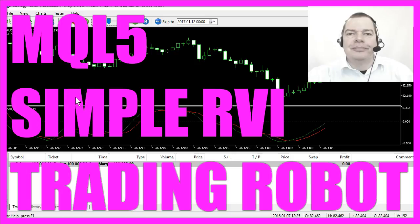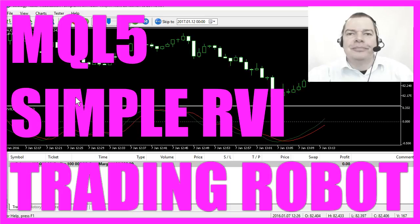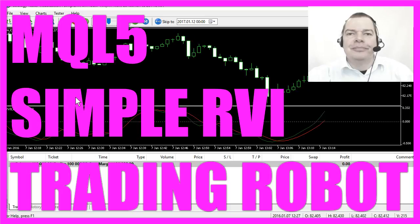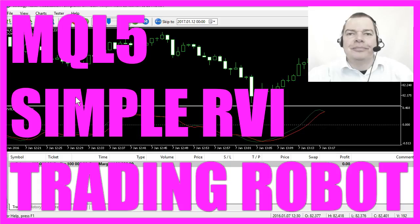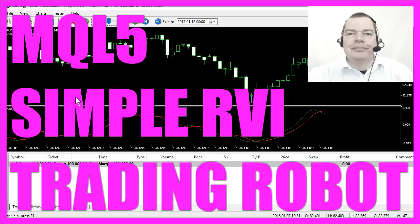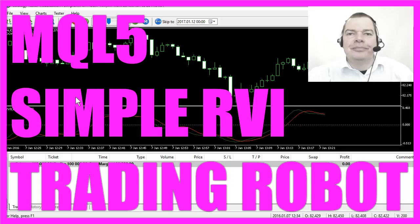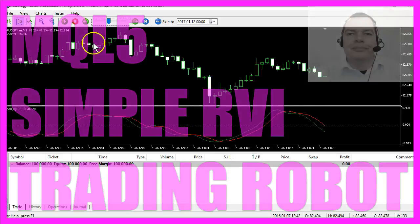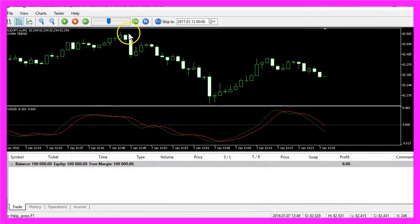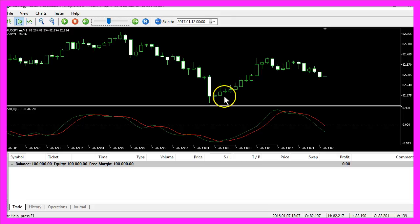This time we are using the RVI indicator to spot trends and corrections. In every up or down trend you will always have the main trend and you will have corrections.